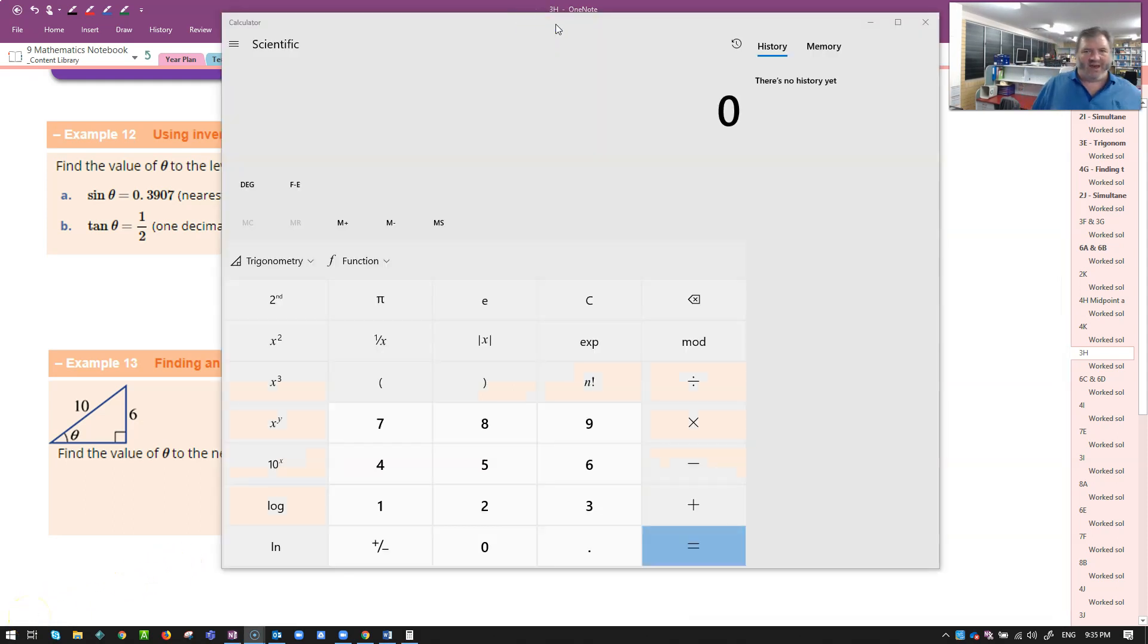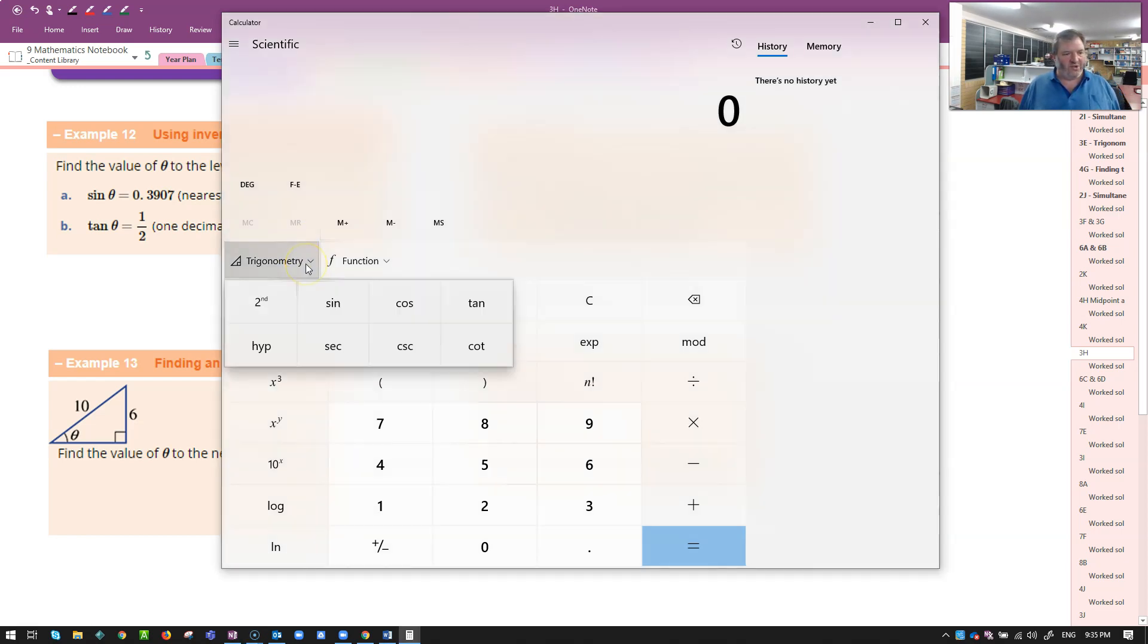All right, I found a little calculator app here on the computer. Yours will have something similar. I need trigonometric functions. Here they are.